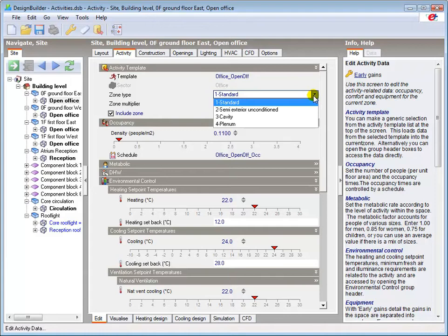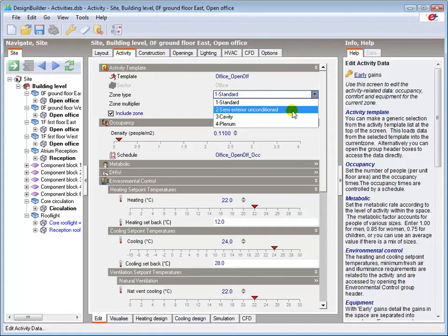A semi-exterior unconditioned zone is unoccupied and is neither heated nor cooled such as a roof space or car park.